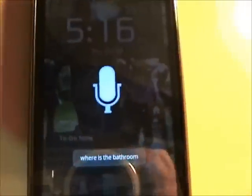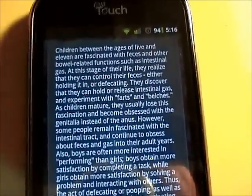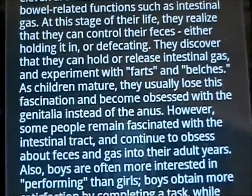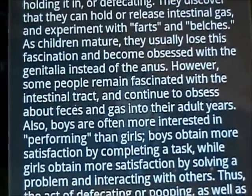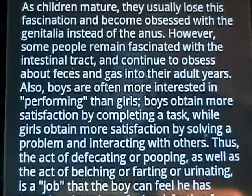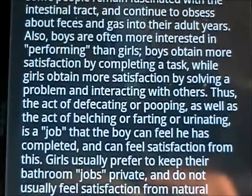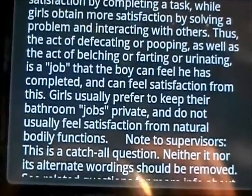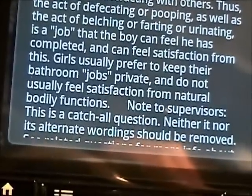This one I've actually done before, so it's pretty funny. Children between the ages of 5 and 11 are fascinated with feces and other bowel-related functions such as intestinal gas. At this stage of their life they realize they can control their feces. They discover they can hold or release intestinal gas and experiment with farts and belches. As children mature they usually lose this fascination and become obsessed with the genitalia instead of the anus. However, some people remain fascinated with the intestinal tract into their adult years. Also, boys are often more interested in performing than girls — boys obtain more satisfaction by completing a task, while girls obtain more satisfaction by solving a problem and interacting with others.